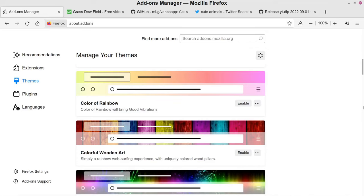Welcome back to another video. Today I wanted to show people how they could use certain Firefox extensions to download pretty much any video that you find online that you want to save to your computer — save a local copy for your own personal enjoyment.